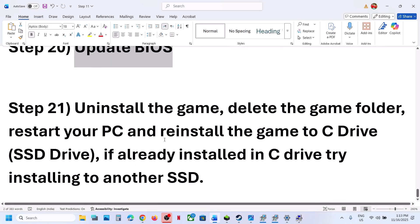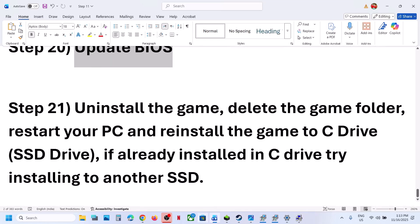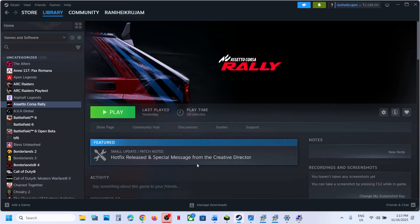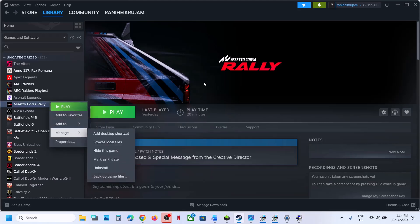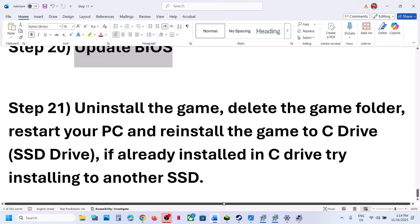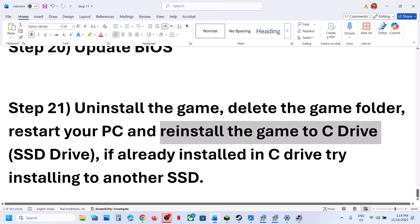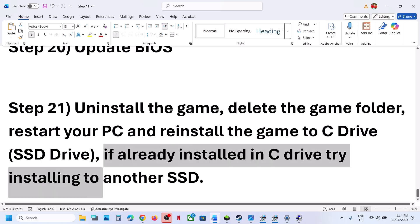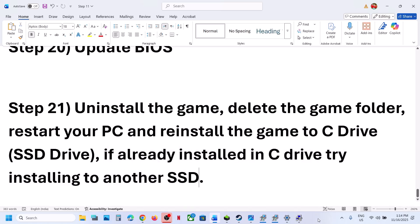The last step is to uninstall and reinstall the game to a different drive. If nothing is working, uninstall the game, then reinstall it to the C drive. If it was on D or E drive or an external drive, install it to C drive and check. If already on C drive, try installing it to another SSD and check.